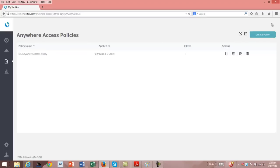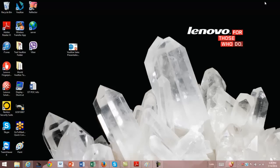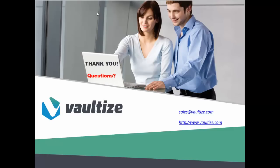That was just a quick tour of the Vaultize platform, both from an end-user point of view, a device point of view, and also the administration console. I thank you very much for your time. If you have any questions, please send an email, or if you'd like to do a trial period with Vaultize, send an email to sales at vaultize.com. If you have any additional questions or information you'd like to learn about Vaultize, please visit our website at www.vaultize.com.